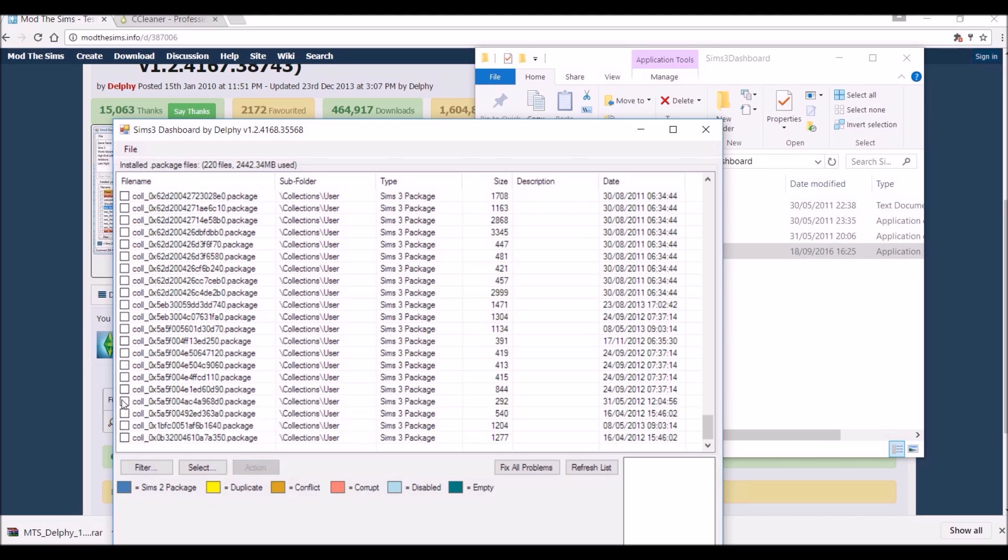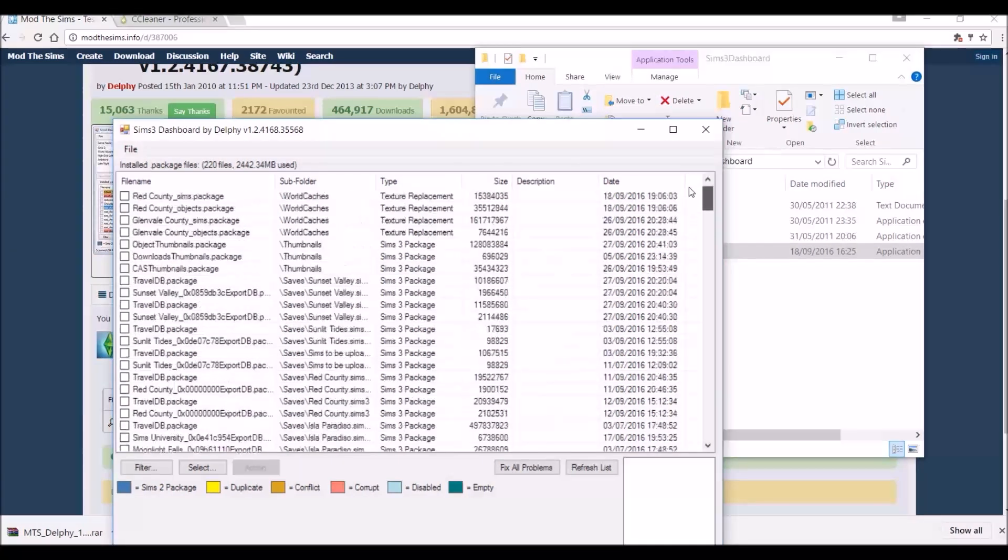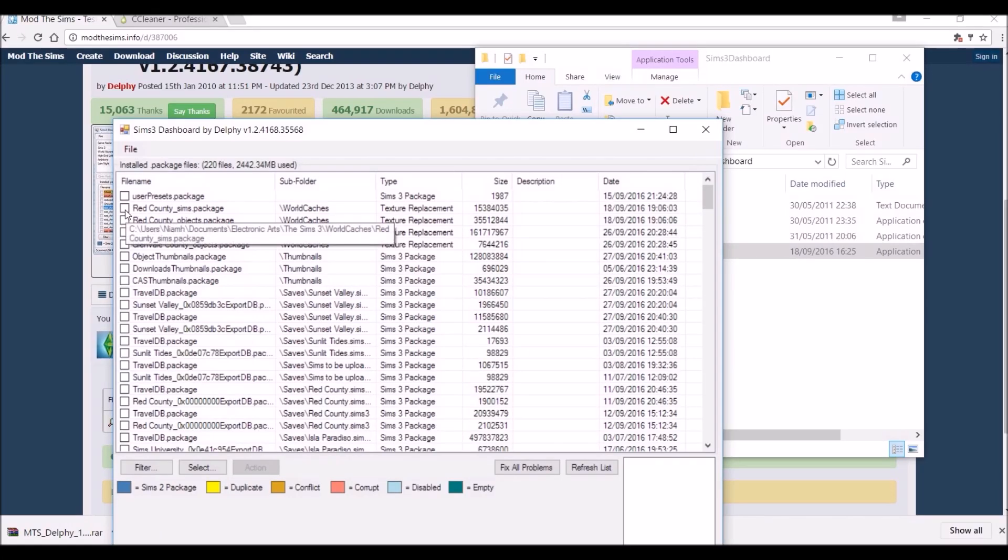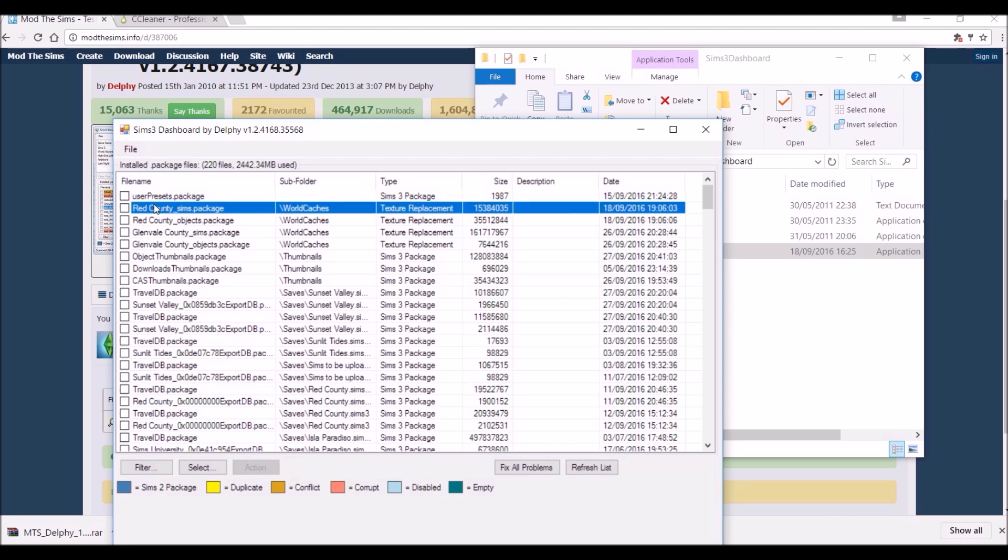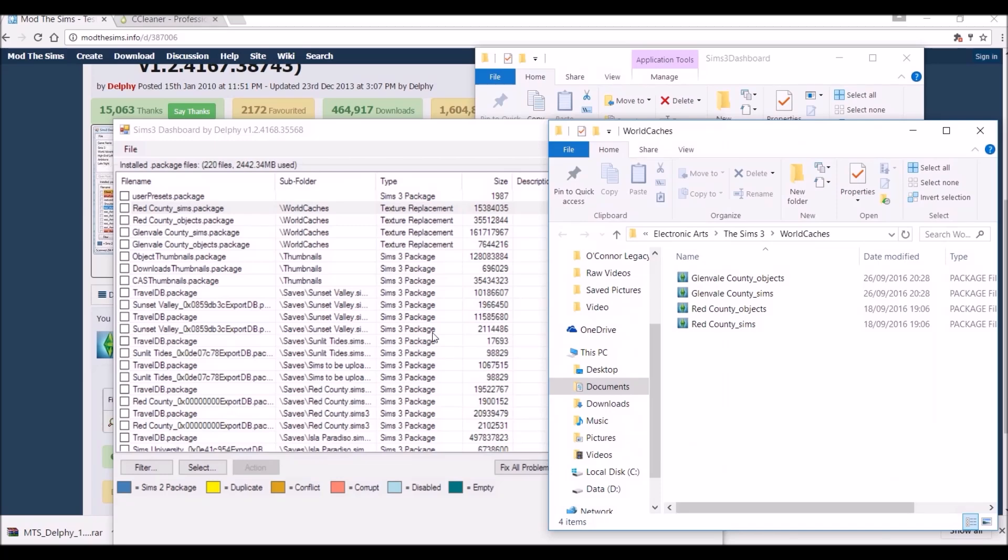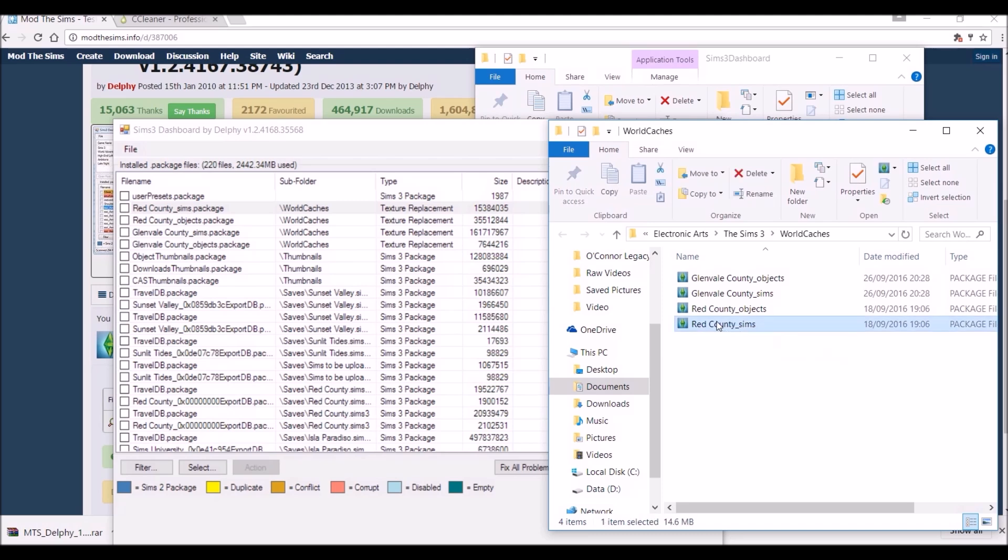If this folder was a duplicate it would be in yellow and if it was a conflict it would show in orange. How you can fix that problem is highlight everything that you want to fix and click fix all problems. What I prefer to do is right click, open the file location, and this is where it is. If it is causing a conflict you can simply delete it and the issue is solved.